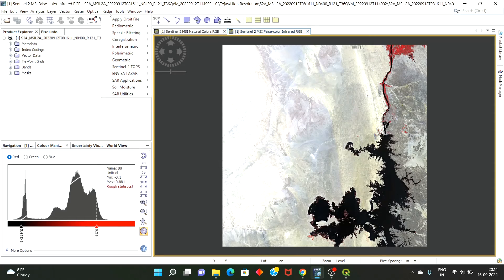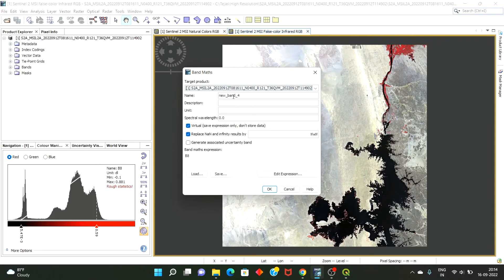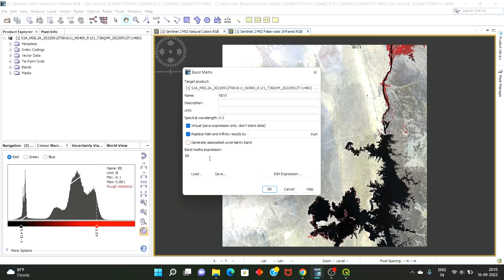To calculate NDVI, go to Raster > Band Math. Let's name the band as NDVI. The expression for NDVI is the ratio of near-infrared minus red, divided by near-infrared plus red. In terms of band math, near-infrared corresponds to band B8 and red corresponds to band B4.